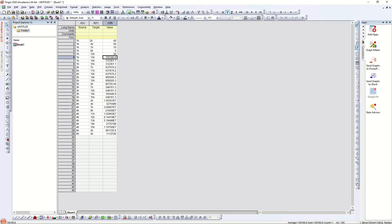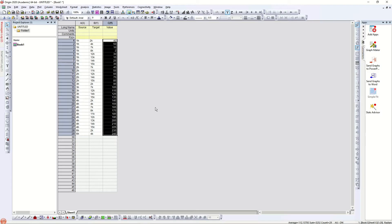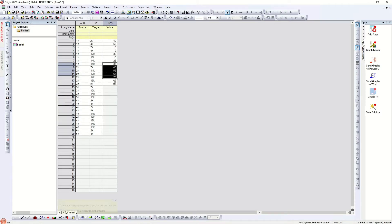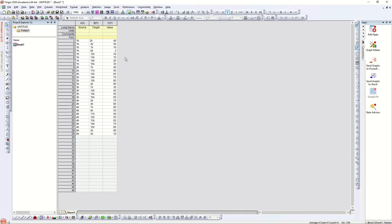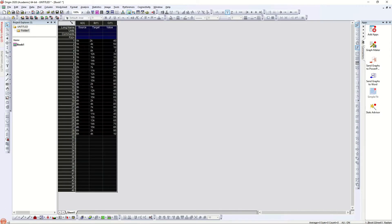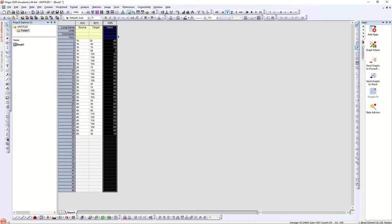The sources are our customers and the targets are our business ventures — different business places or shops. The values represent how much money they are spending. We are going to create a relationship between the source and target based on these values.